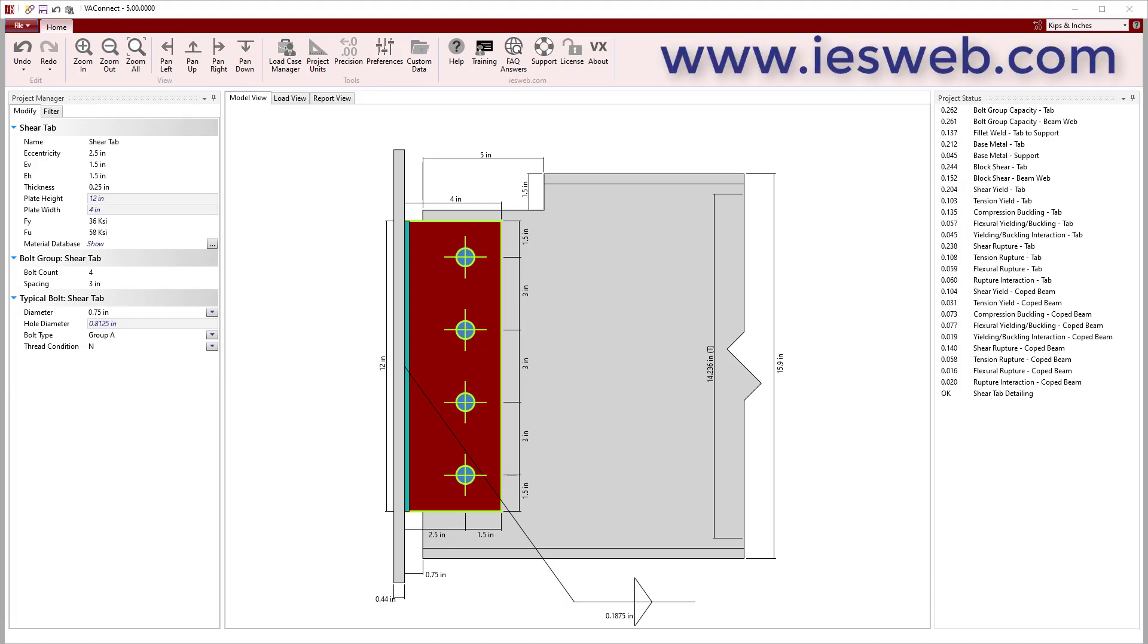VA Connect allows you to quickly design shear tabs to resist both shear and axial loads and to support beams with various coped conditions. VA Connect automatically designs shear tabs according to the conventional configuration if the dimensional limit states are met. Otherwise, the connection is designed using the procedure for the extended configuration.